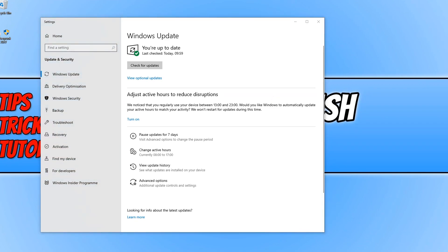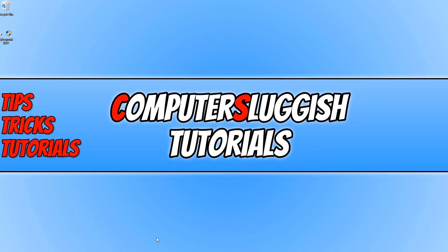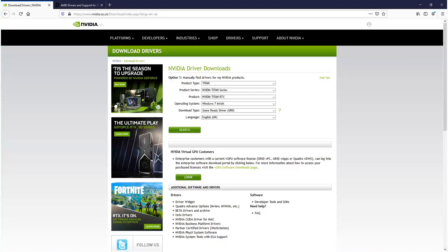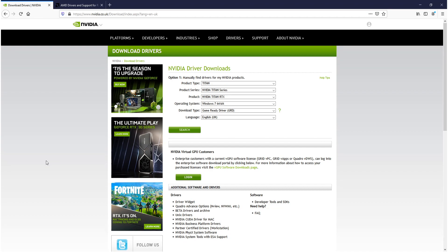The second thing you want to do if you're still having issues in-game is make sure you have the latest graphics card drivers installed. Click on the link in the description below to the manufacturer website of your graphics card. Find your graphics card, then search and download and install the driver. I know Nvidia have just released a game-ready driver that resolves a lot of the bugs and glitches within Cyberpunk 2077.